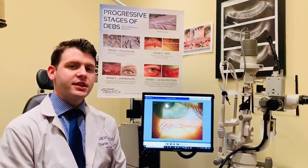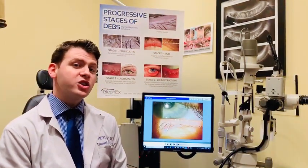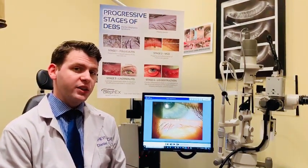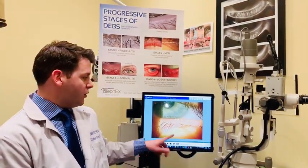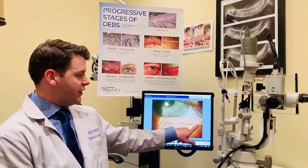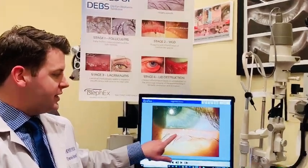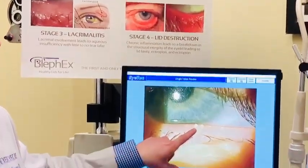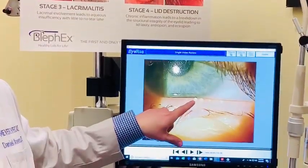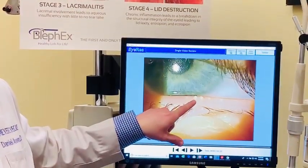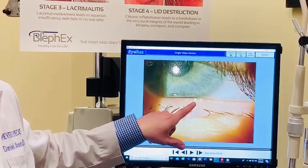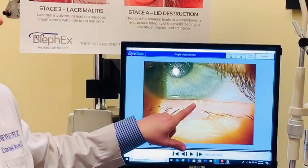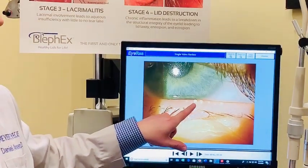This causes dysfunction of the glands over time. Right here is a picture of an eyelid. You can see this little dot is the thick meibum, which is blocking the meibomian gland opening.